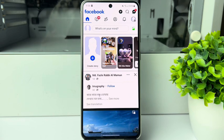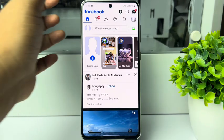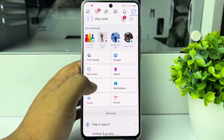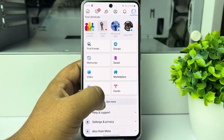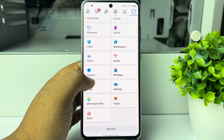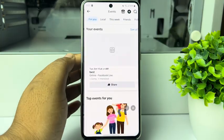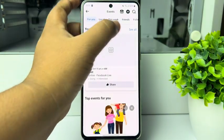Here's how to delete a Facebook event. Go to your Facebook and log into your account. Now tap on your profile photo and tap on Events. If you don't see the Events option, tap on See More and search for Events. Tap on Events and here you can see your events.